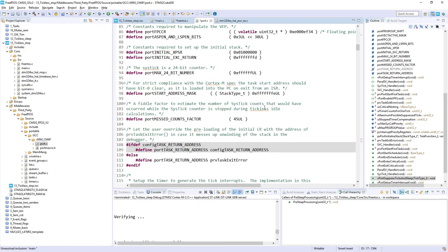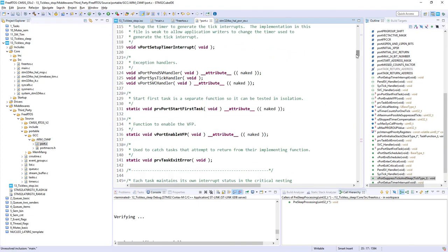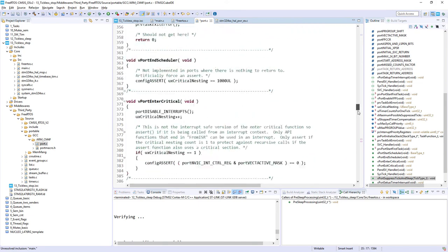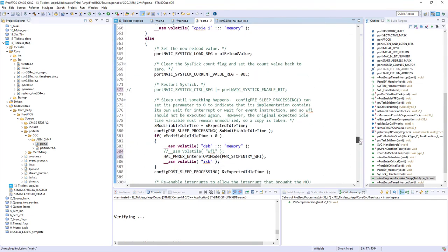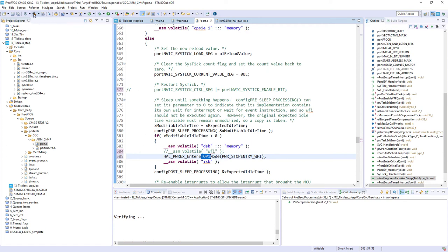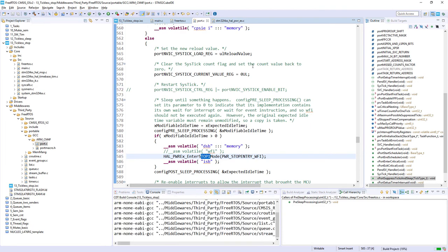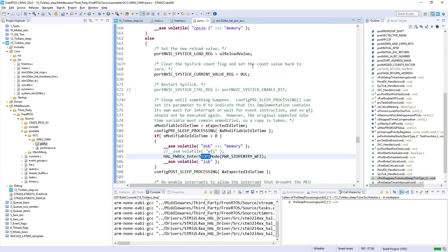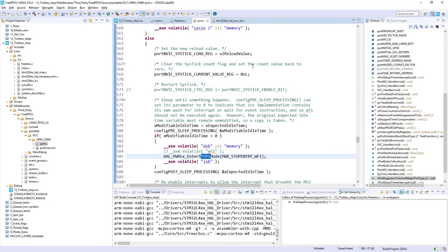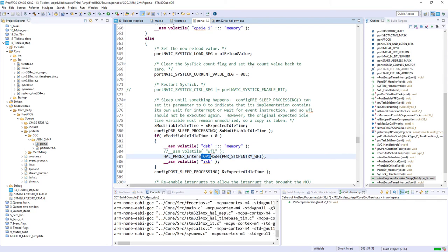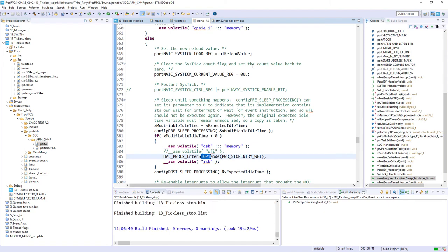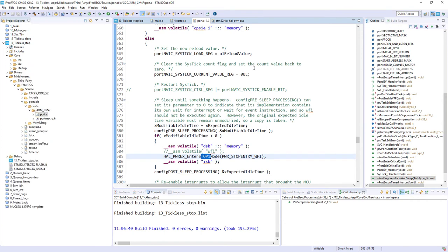If we scroll down once again to this line 570, we can see that we are entering into stop mode. We can replace it, but we will do it a bit later on with stop 2 and check the difference. So at the moment, I'm building the code. So I press the hammer icon. No errors, no warnings, we can start a debug session.